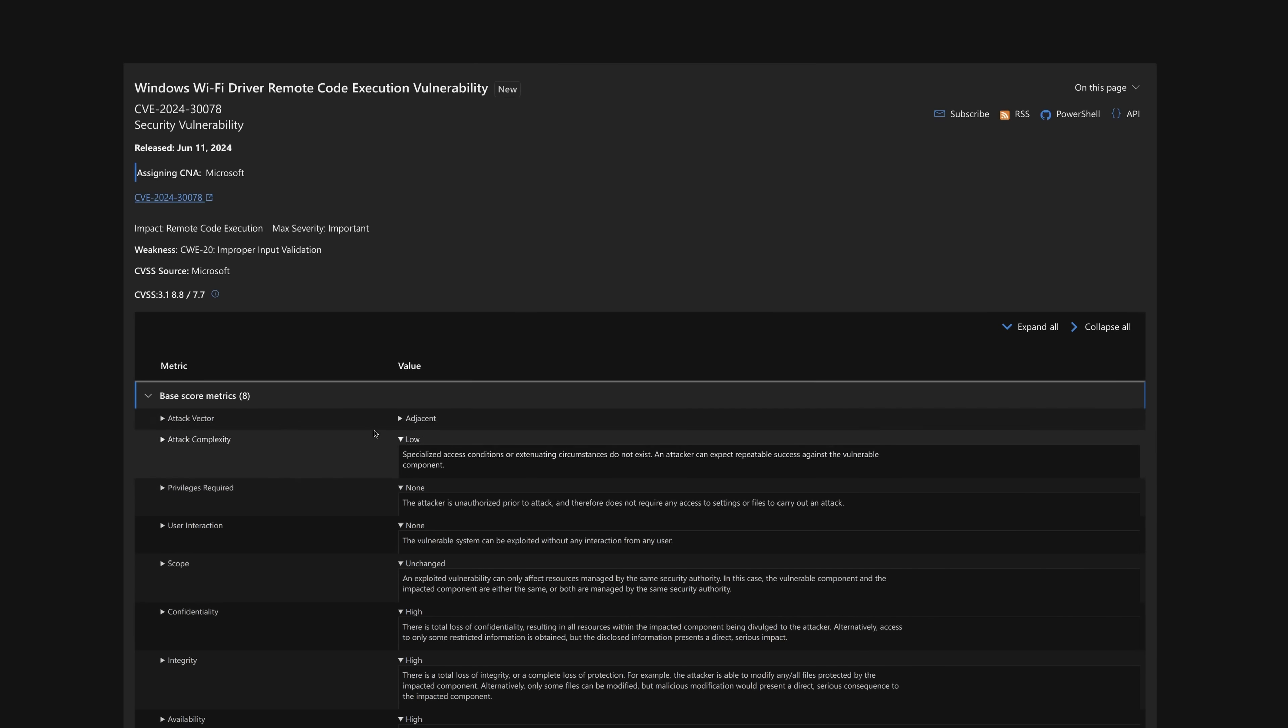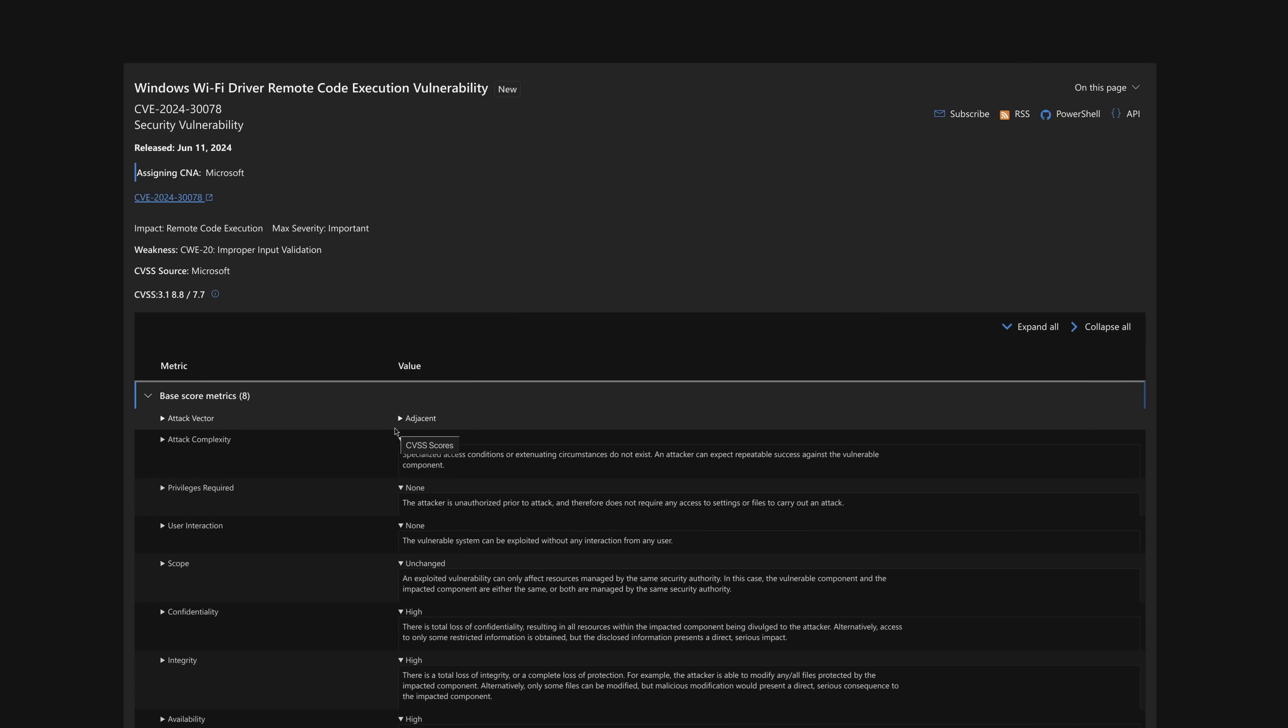It says the attack complexity is low, but the attack vector is adjacent. So if you were within range, that is, someone using a Wi-Fi device could see an access point you are hosting, that person is vulnerable. So you don't need physical access, but you need adjacent access.